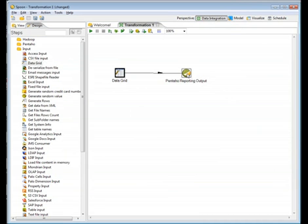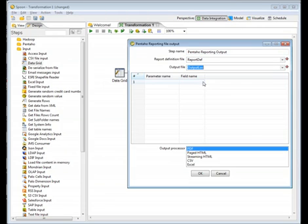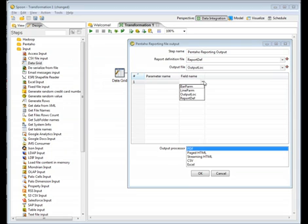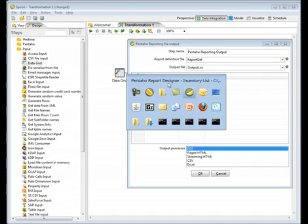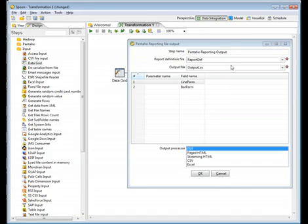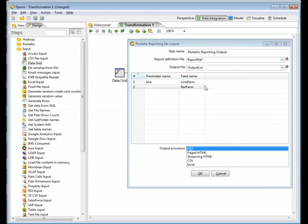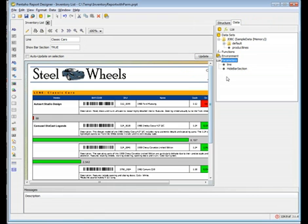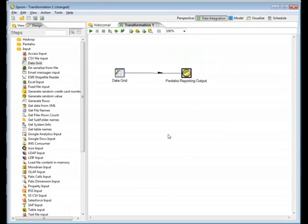Now in the Pentaho report output, the report definition file can now be selected as a field. Here's report def and the output file, output location, and then the PARM names. This is where you can do the mapping. You have your line PARM and you have your bar PARM. If we go back to the report designer and we look at the parameters, we have one called line. That's the parameter name here. Then we have one called hide bar section. So those map those parameters. And then here's your output format, which is PDF. That's it.